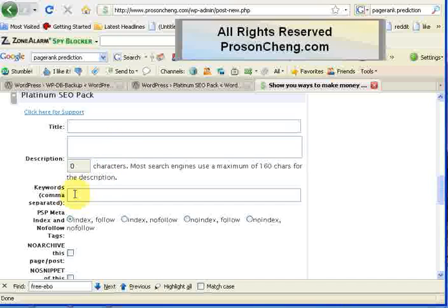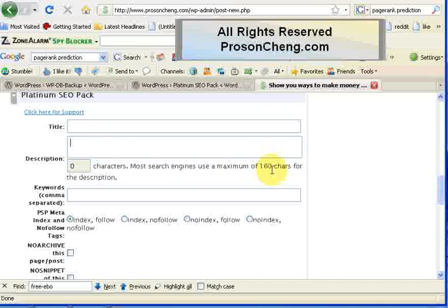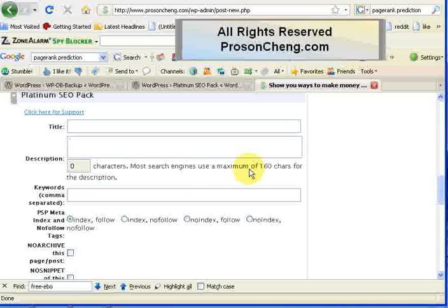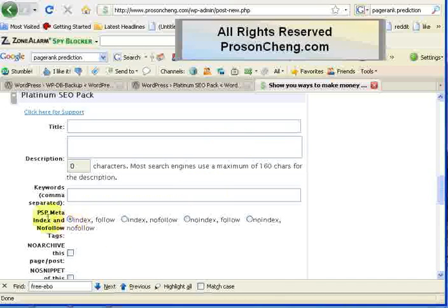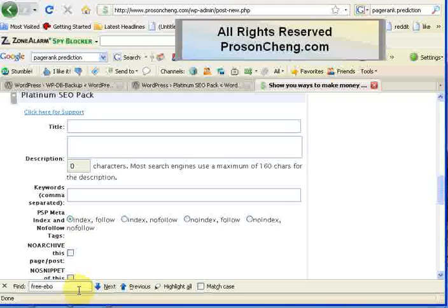They allow 160 characters for the description, but I would recommend you use a maximum of 150. Google, Yahoo, and MSN will show you more characters, but 150 is just a general rule of thumb. As you see here, the PSP meta index or nofollow tags are all about the meta tags. You can choose from index-follow, index-nofollow, noindex-follow, or noindex-nofollow.